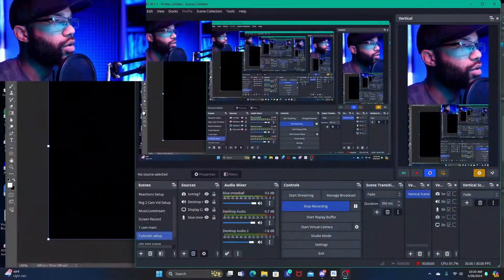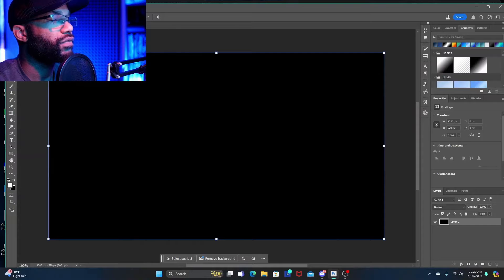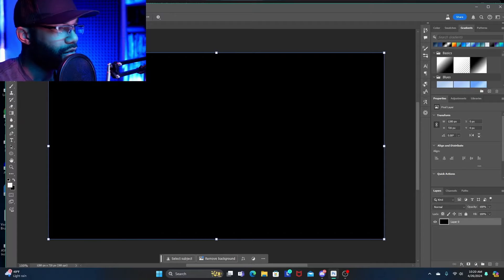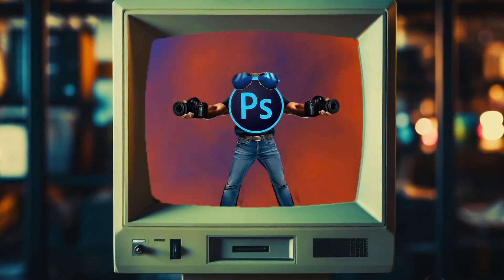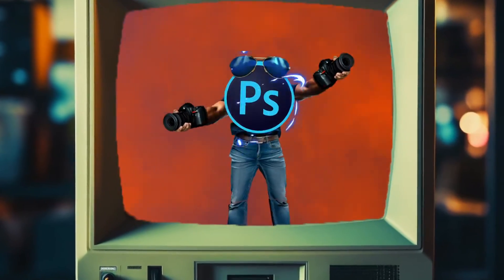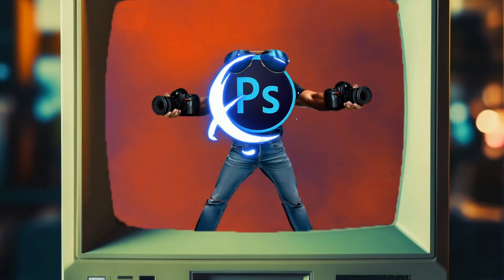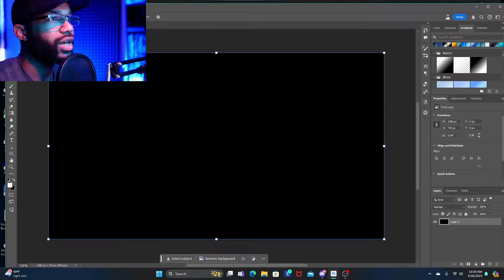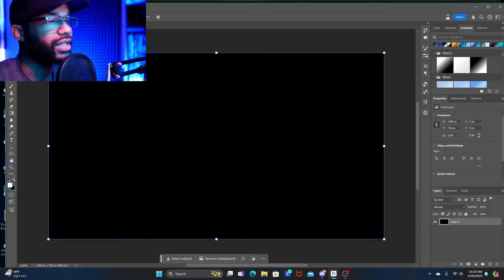Hey, what's going on everybody, welcome to High Off Blue Hour. We are going to take a look at a feature in the latest Photoshop beta update. Kind of late to the party as far as talking about it, but I've been seeing everybody talking about these things and figured I'd go ahead and mess around with it a little bit as well.